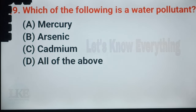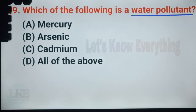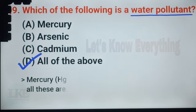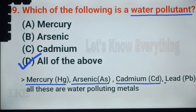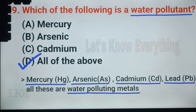Question number 28: which of the following is a water pollutant? A. Mercury, B. Arsenic, C. Cadmium, D. All of the above. Right answer: option D, All of the above. Mercury, arsenic, cadmium, and also lead — all these are water-polluting metals.